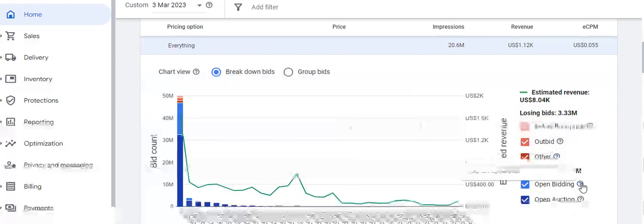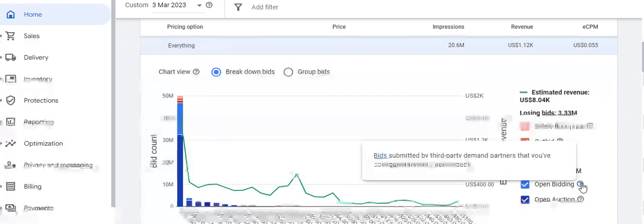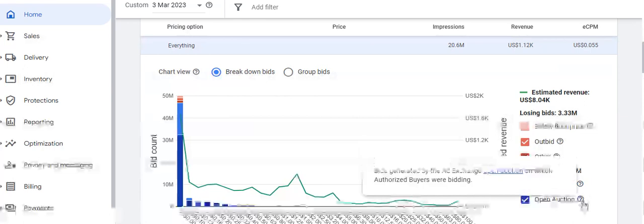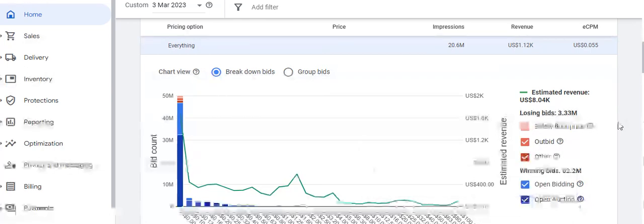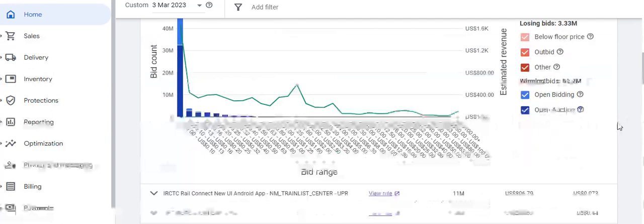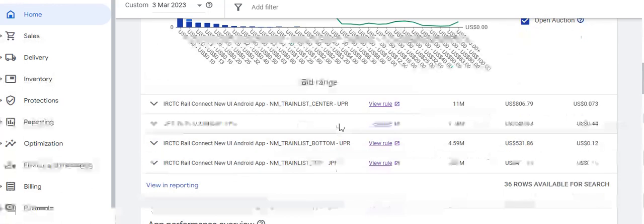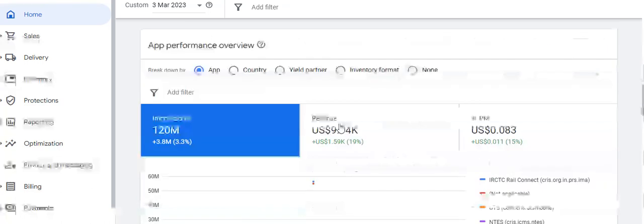Winning bids include those won in open bidding where bids submitted by third-party demand partners have won, and open auction where bids are generated by Ad Exchange open auction on which authorized buyers were bidding. A bid range is also available here.